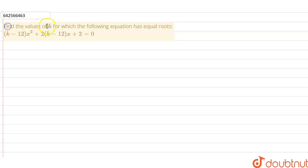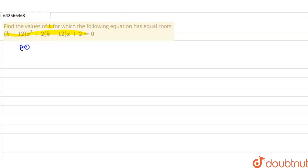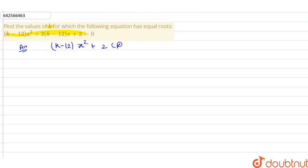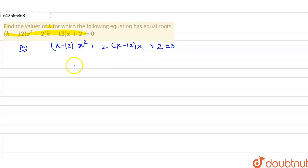Hello students. In this question we have to find out the value of k for which the following equation has equal roots. This is the given quadratic equation, and we have to find out the value of k for which this equation has equal roots. The given equation is: (k minus 12) x squared plus 2(k minus 12)x plus 2 equals zero.